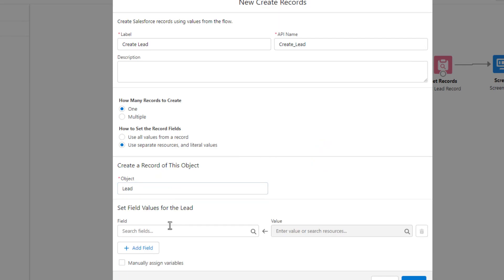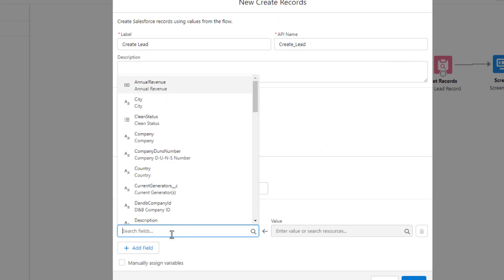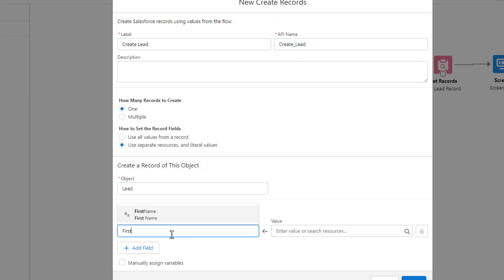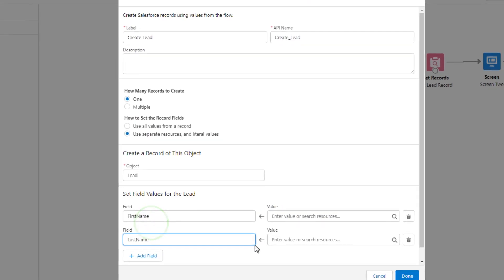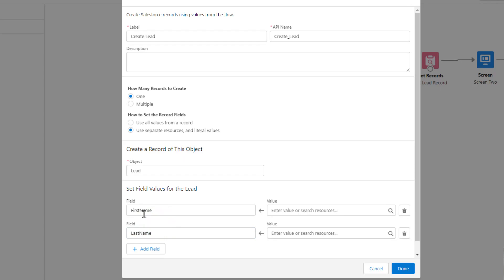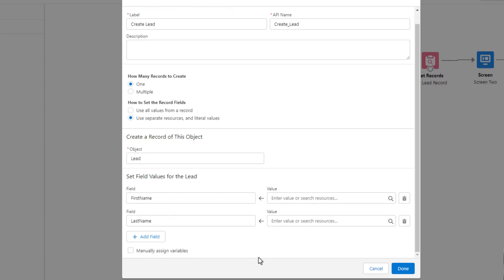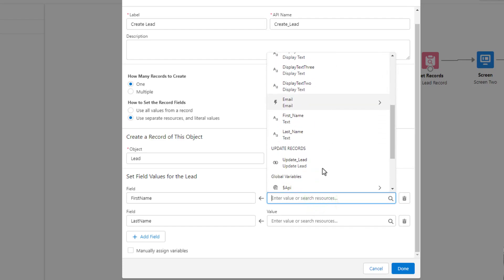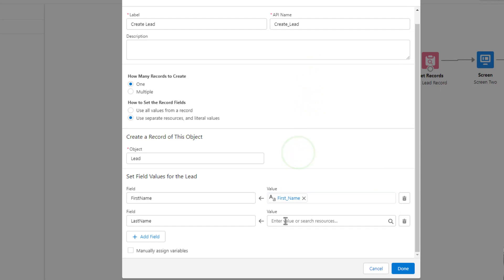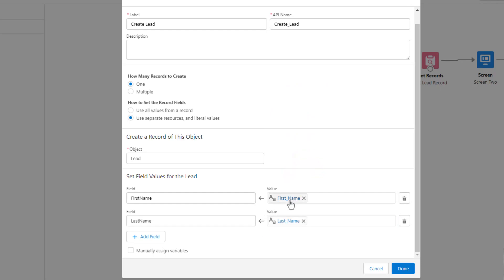Just as we did with our get records, we are going to create a lead record with a first and last name that is referenced from our screen. We'll add the first name field and the last name field, and in the value section we'll scroll down to find and enter the first name and last name. You can see that we can reference the same screen component in multiple data elements — helpful because we now have it in both our get records and our create records.